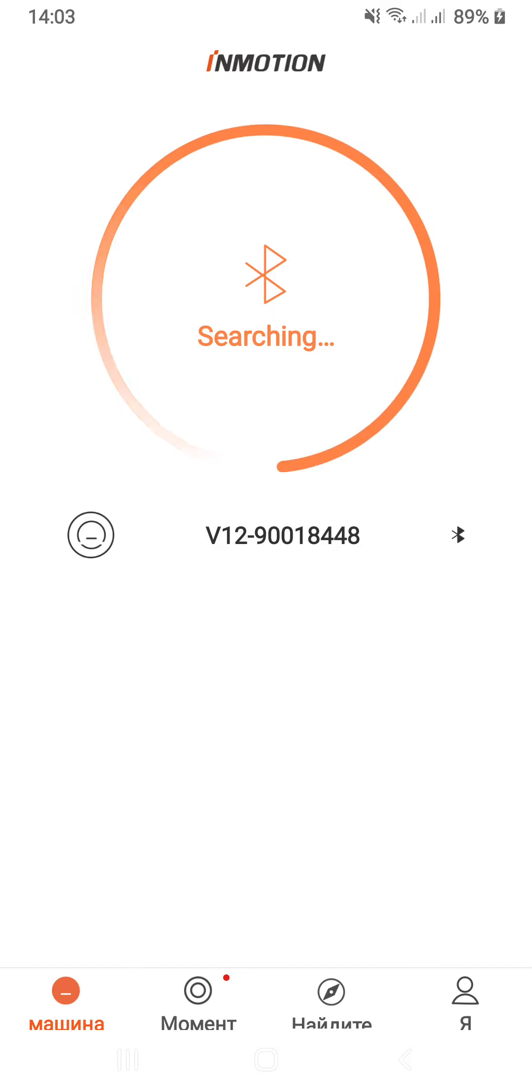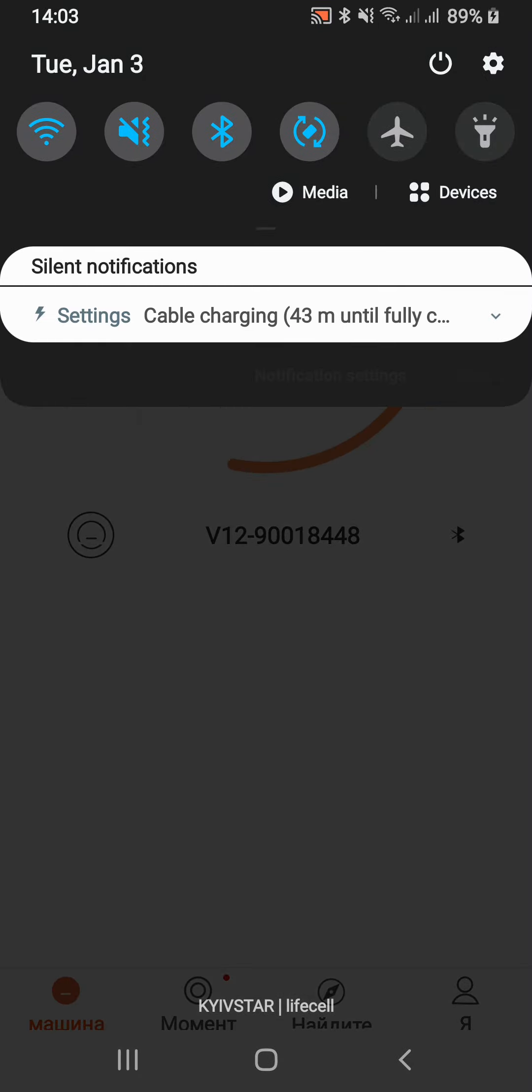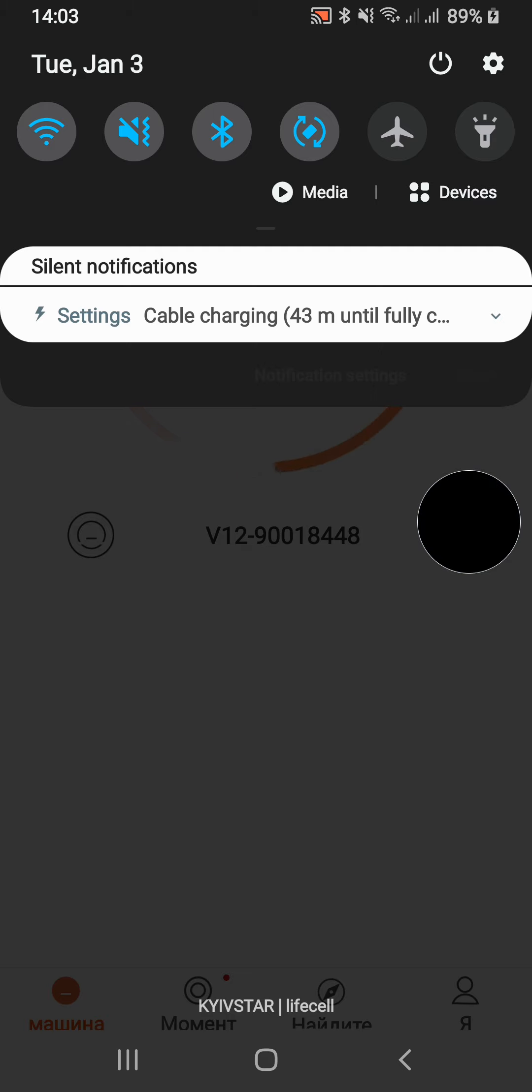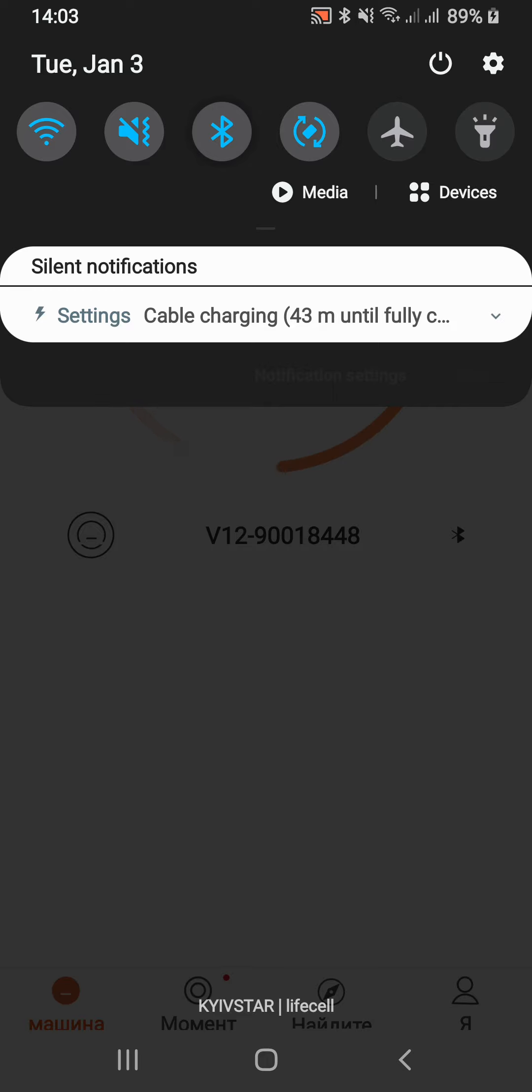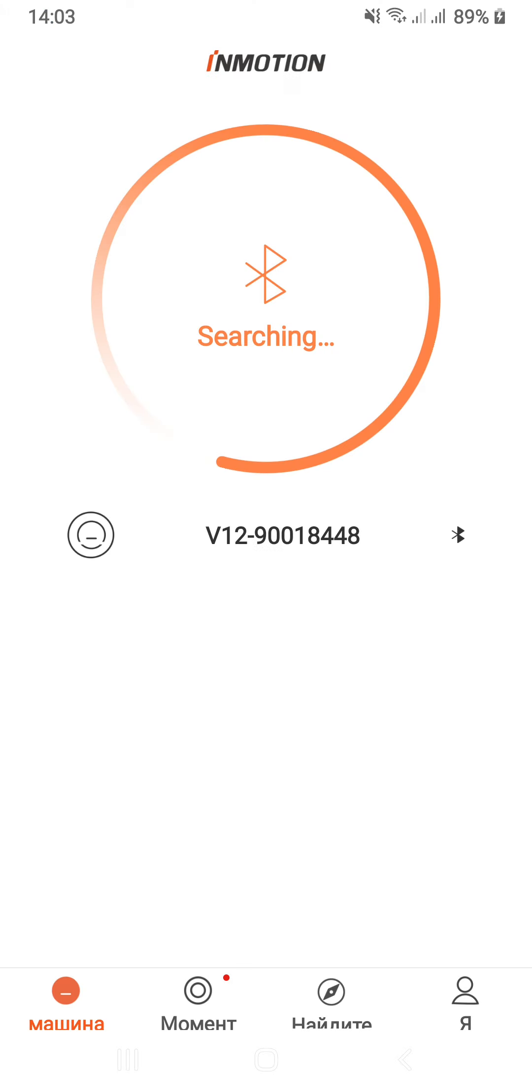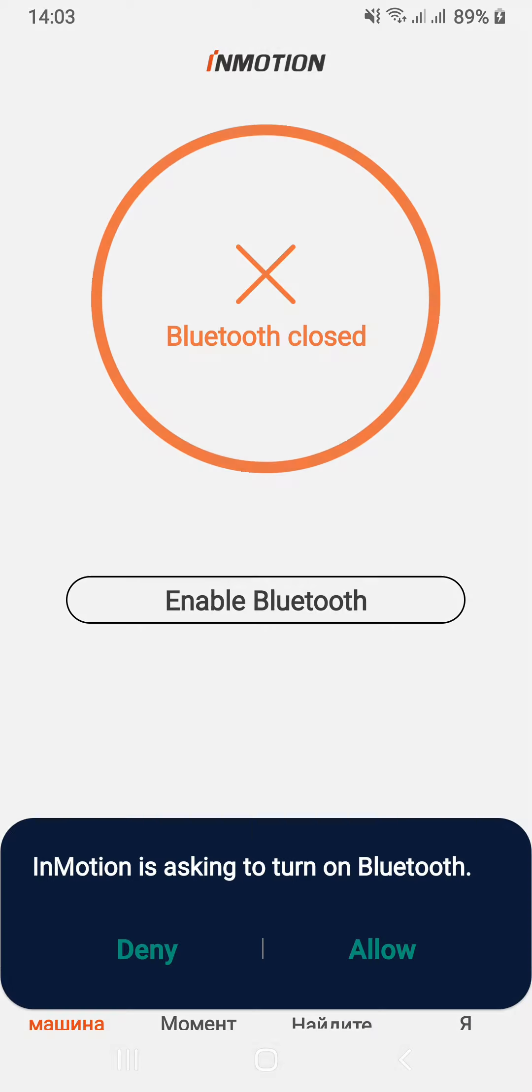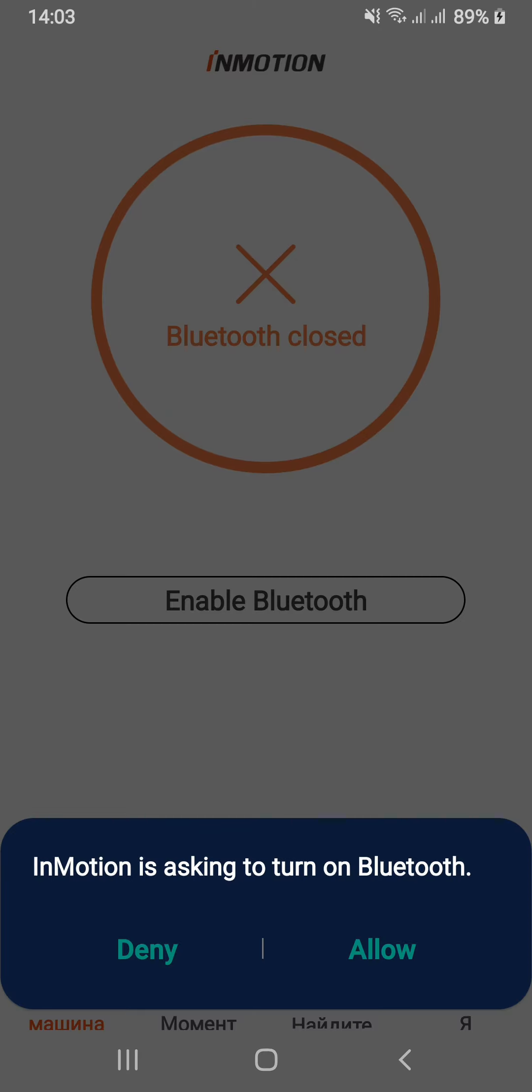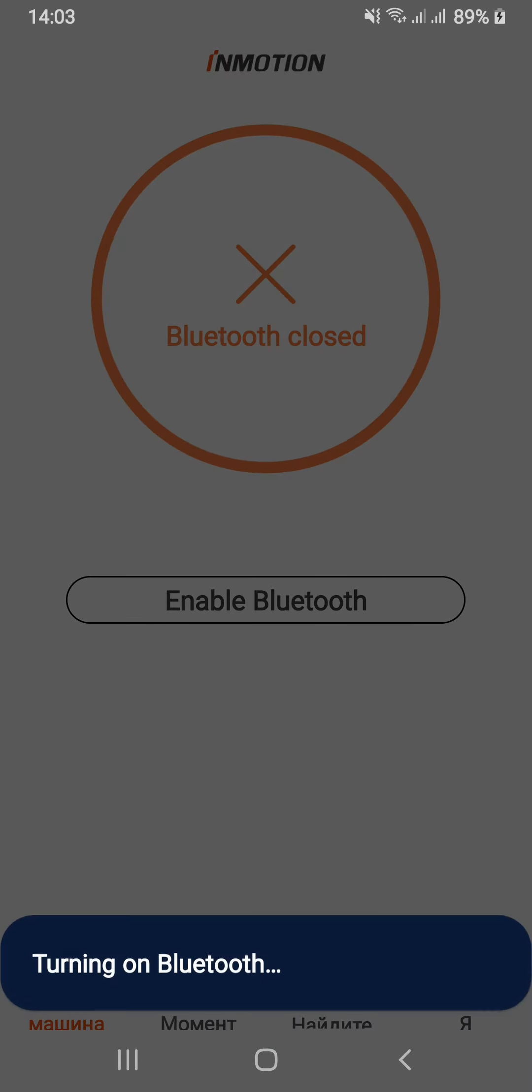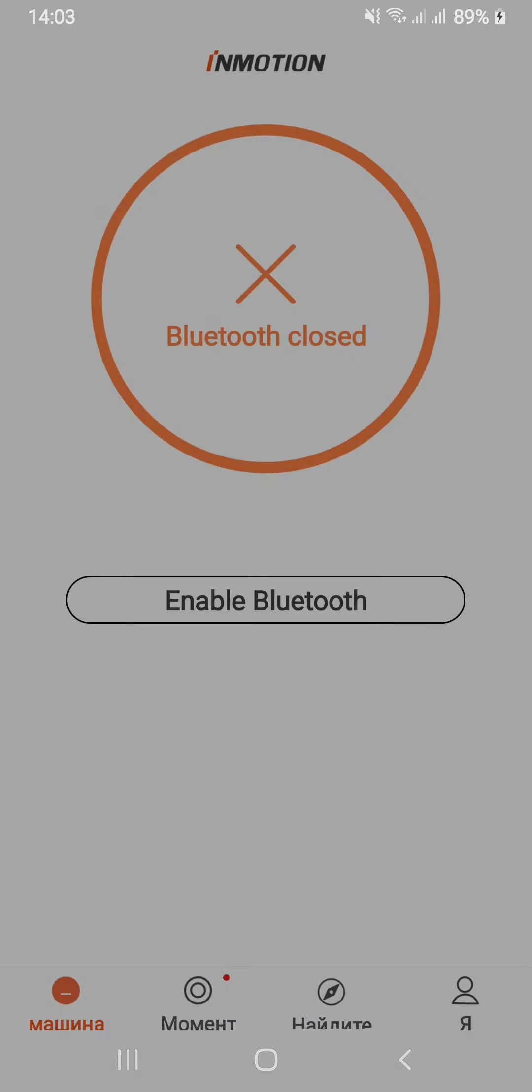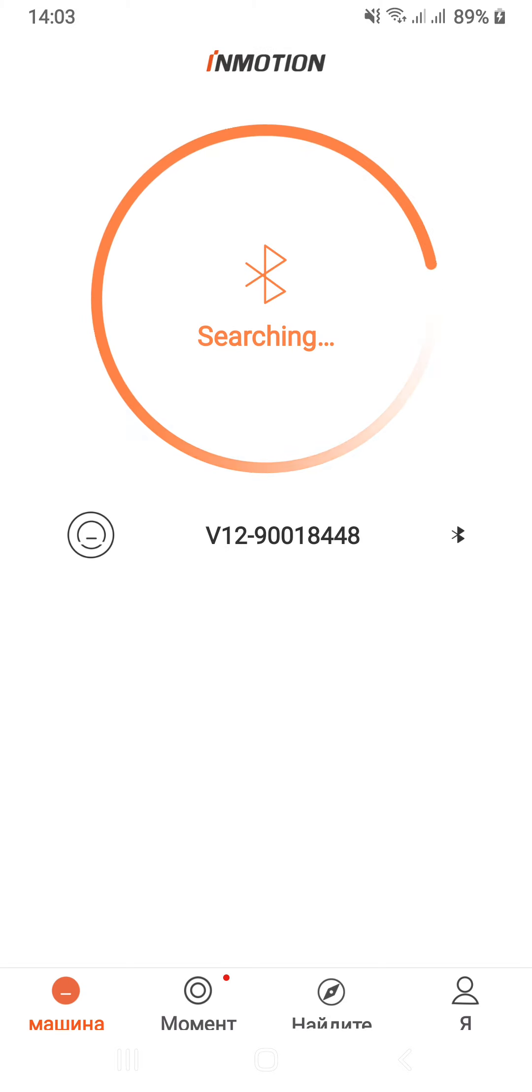I turn on Bluetooth, I turn on Bluetooth, it doesn't work. So let me try to turn off. I turn it off, let's see. Turn it on, hello, still the same.